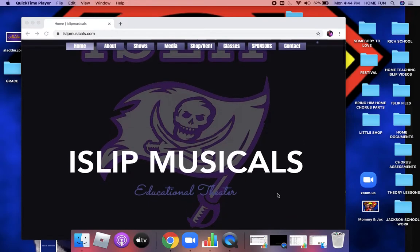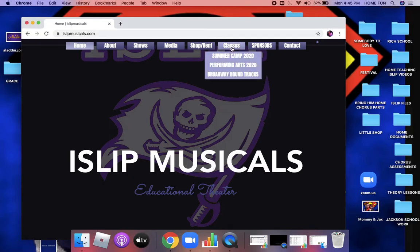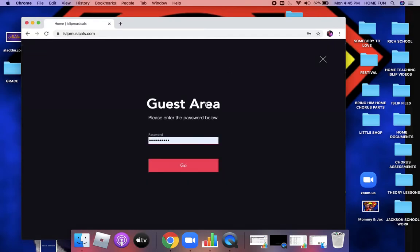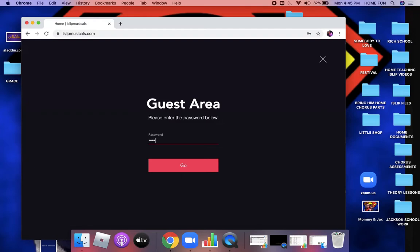I'll show you how the callbacks are going to work. You'll log on to islipmusicals.com and click on Classes Performing Arts 2020. The password is Harris, capital H, 2020.